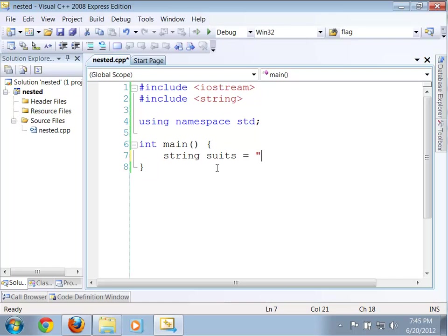Okay, so I can have string suits, and that is going to be equal to the following. So, what suits do we have, right? We have clubs, we have hearts, we have spades, and we have diamonds.